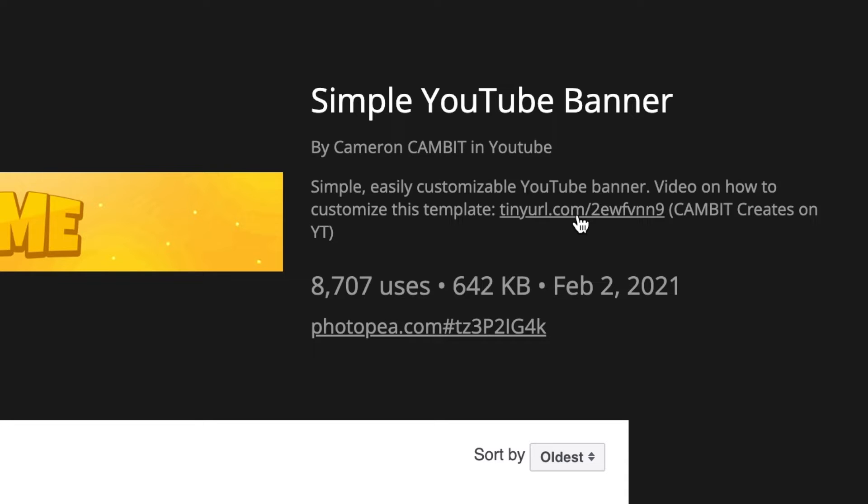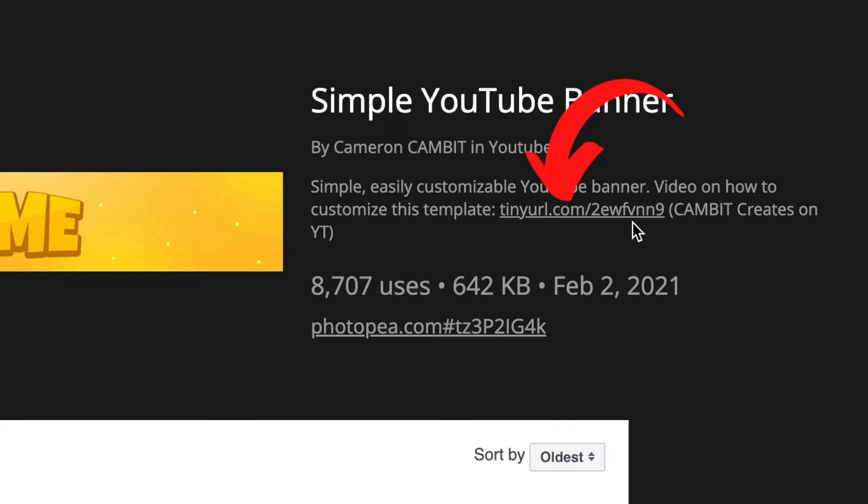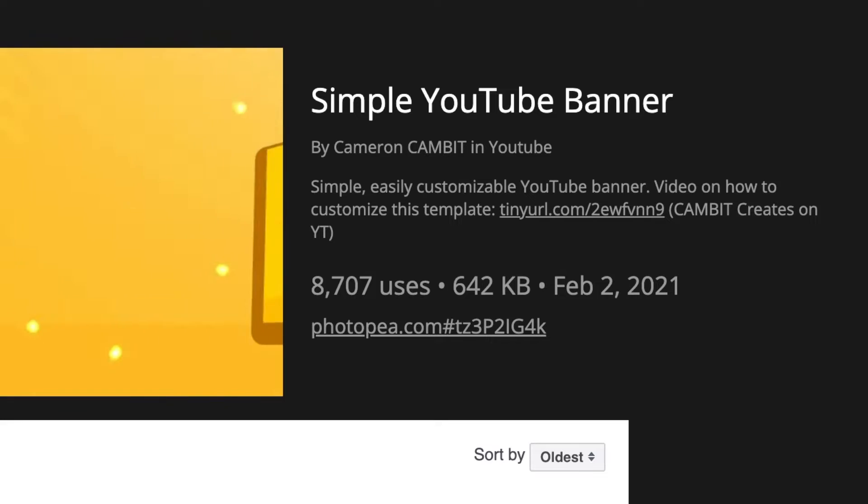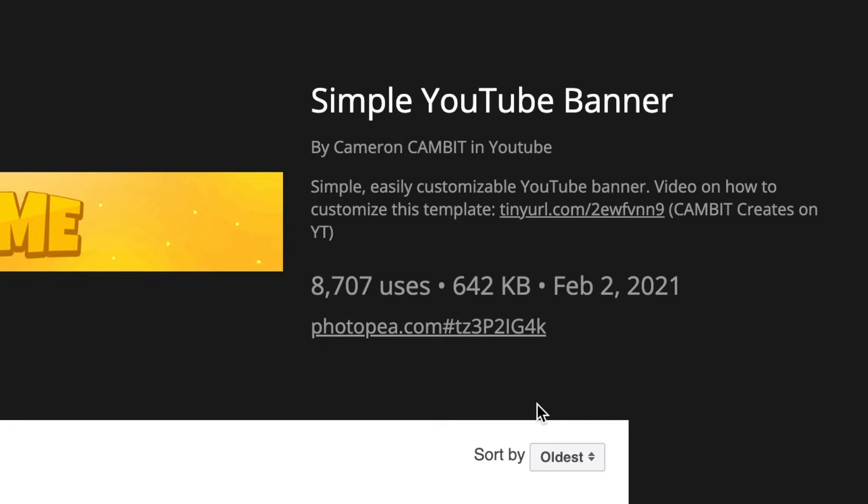All you do is click on it so that it opens up the description. I want to bring to your attention Cameron Cambert's video that he's added on here, the one that says tinyurl.com with that number. It's a link to his YouTube video telling you exactly how to edit the templates that he's added on here.